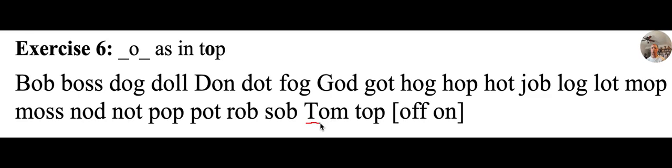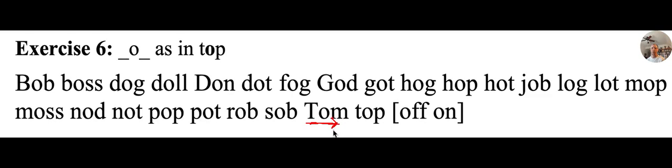T, O, M, Tom. Or capital T, O, M, Tom. T, O, M, Tom. Tom is short for Thomas.